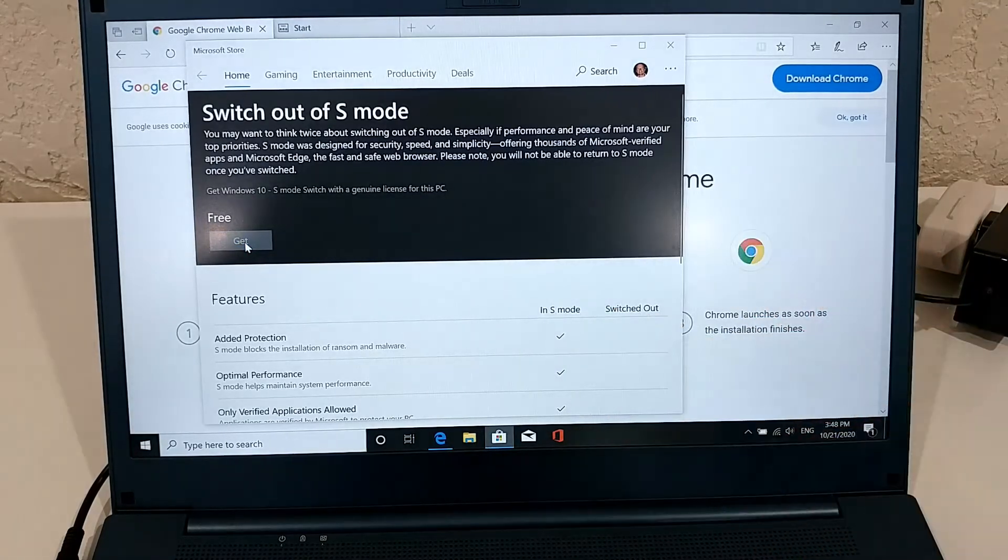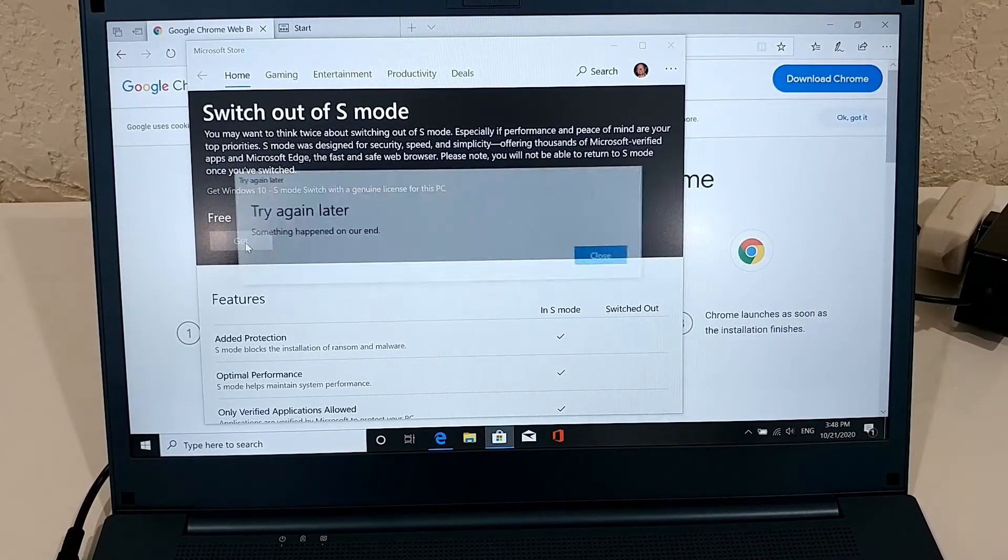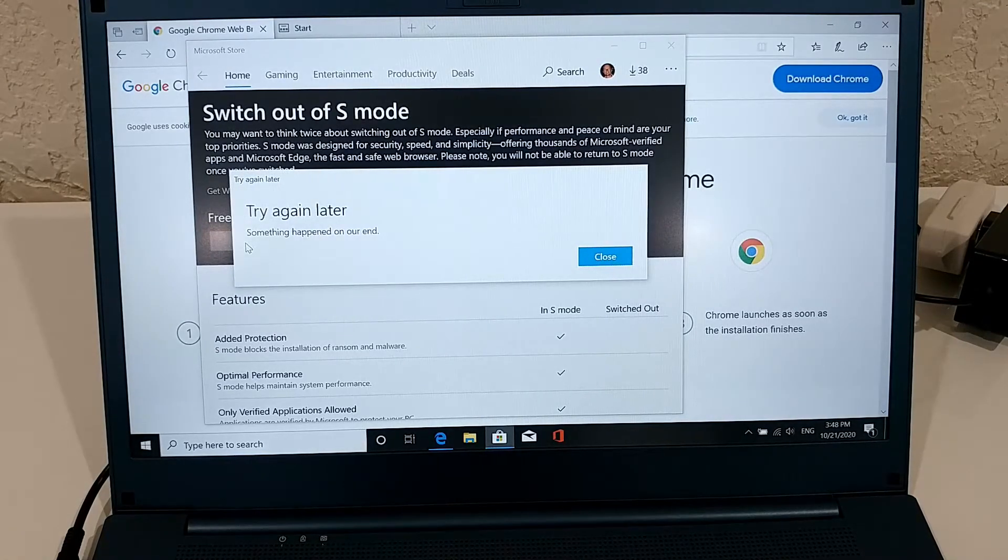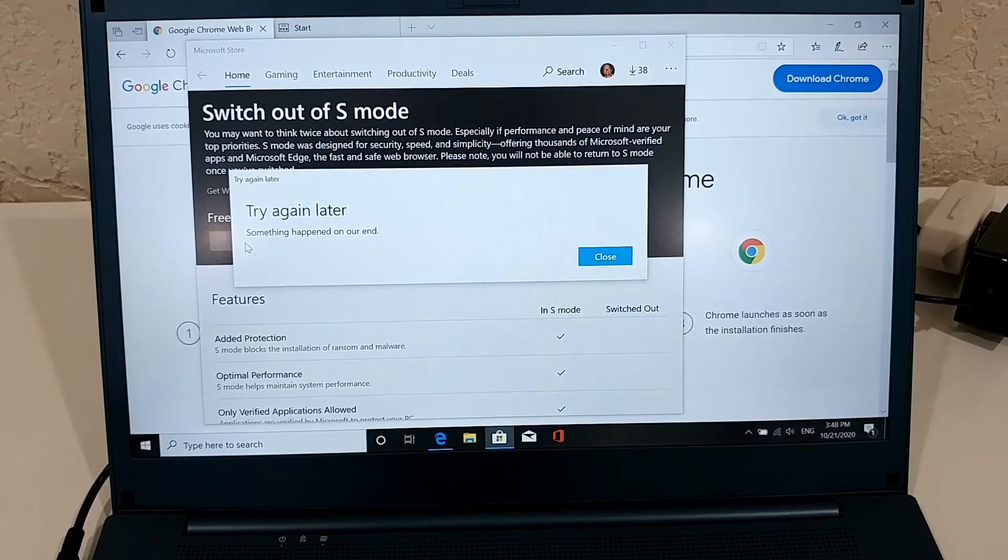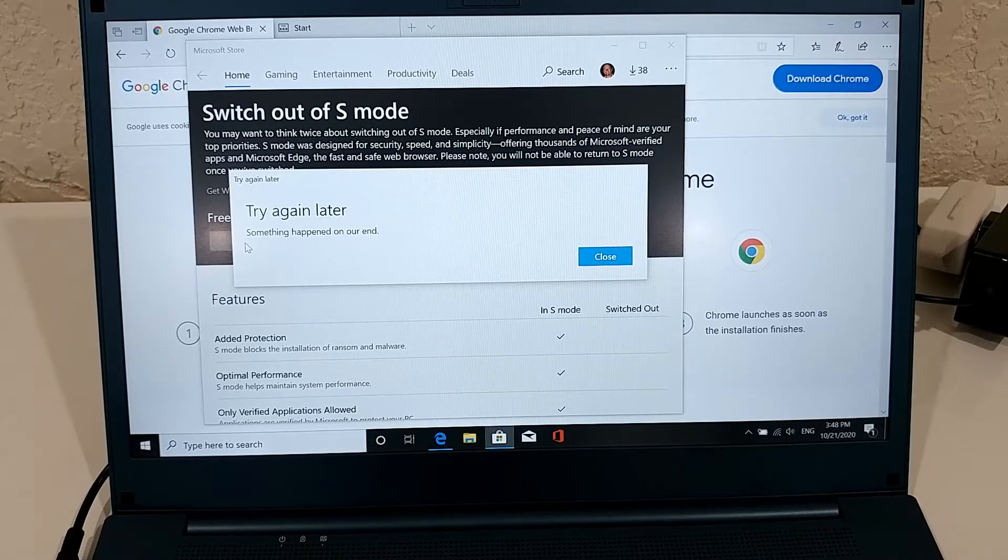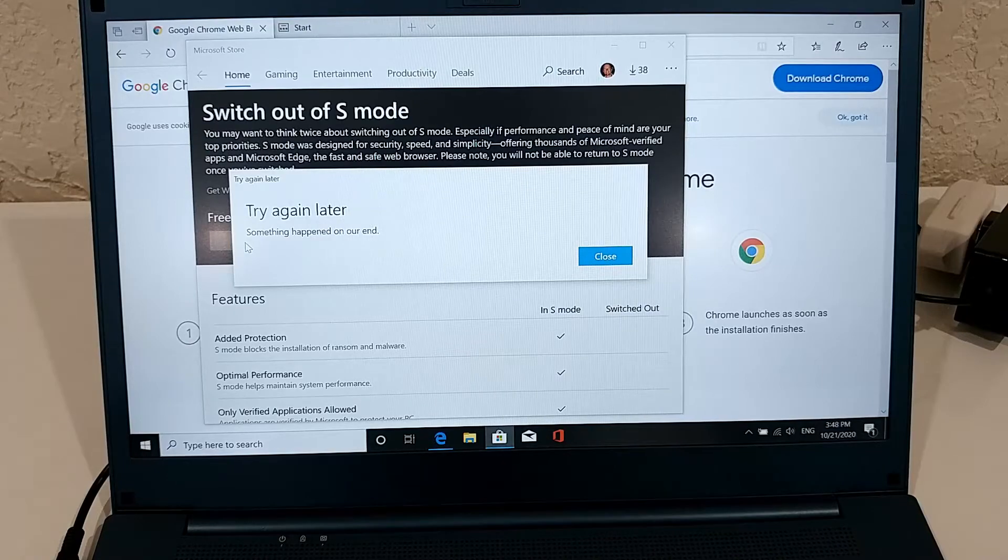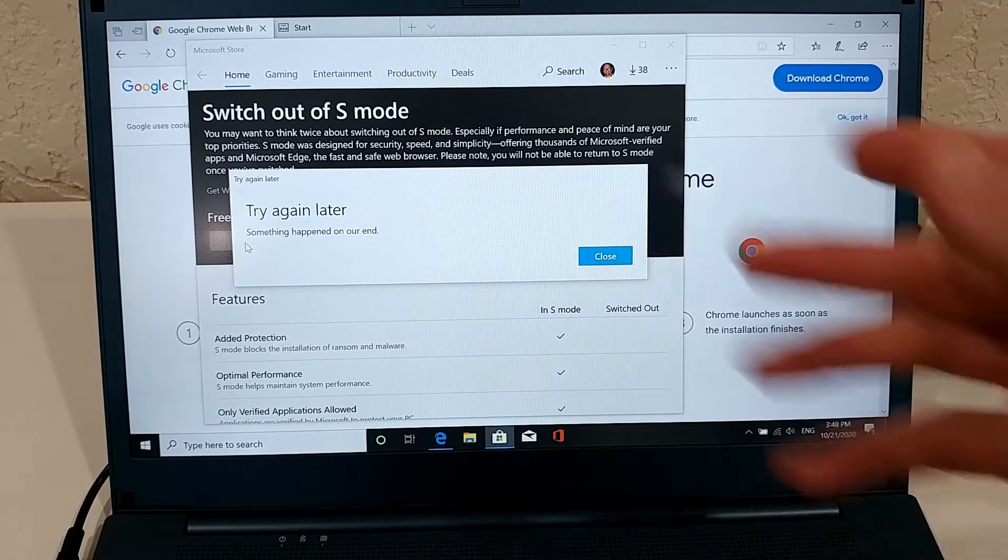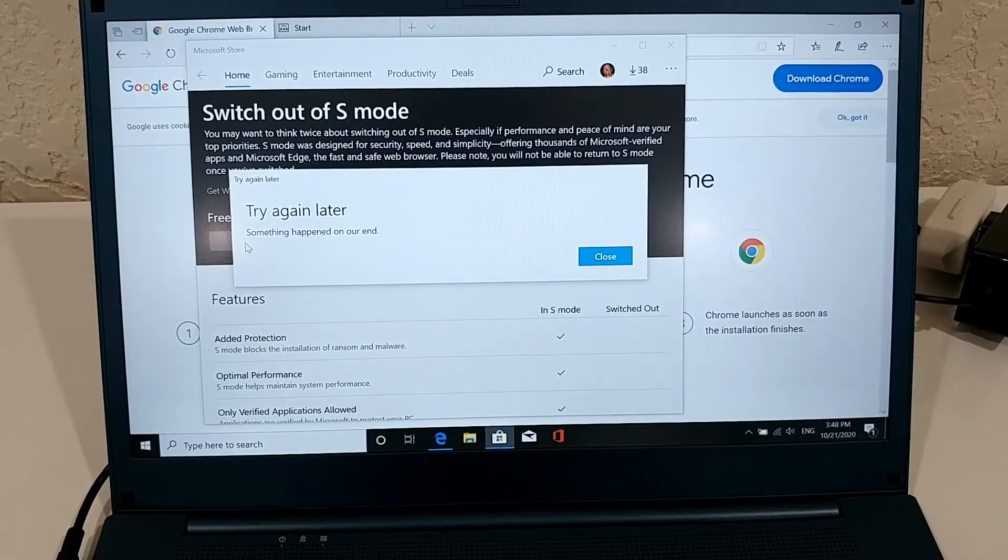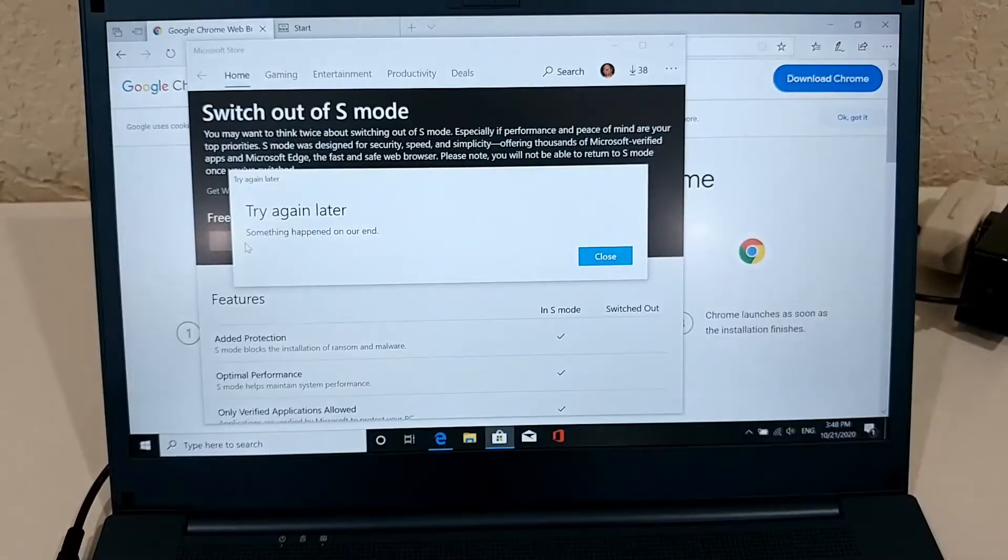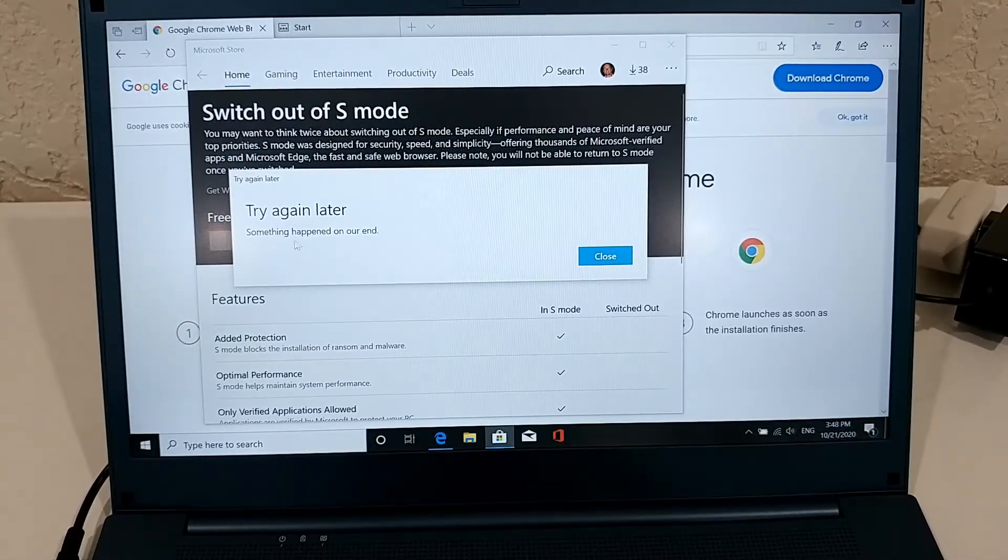You have to log in if you are not already logged in to a Microsoft account. When you set up Windows, sometimes Windows allows you to set up the system without a Microsoft account, and then you have to either log in here or make an account. I am already logged in, so it's not asking me.